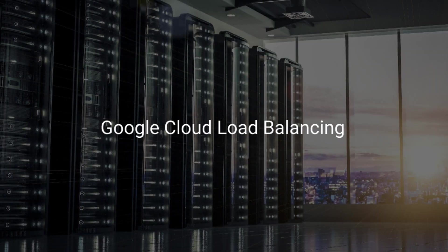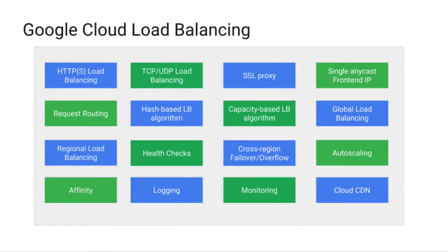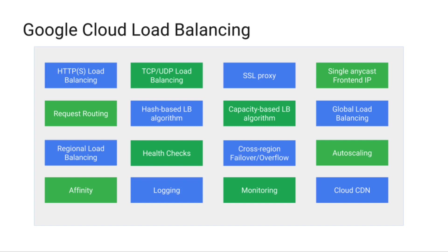Google Cloud Load Balancing enables you to scale your applications from zero to full throttle with no pre-warming needed. You can distribute your load-balanced compute resources in a single or multiple regions, close to your users, and meet your high availability requirements. Cloud Load Balancing puts your resources behind a single Anycast IP and allows you to scale your resources up and down with intelligent auto-scaling.